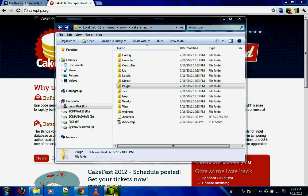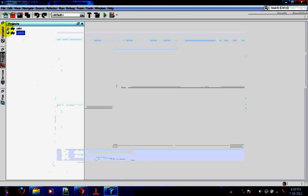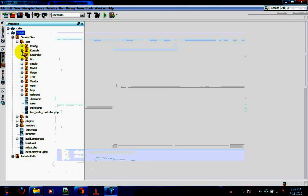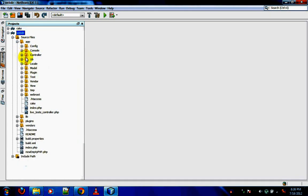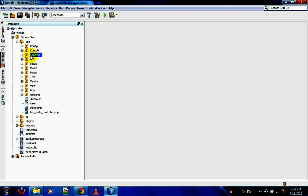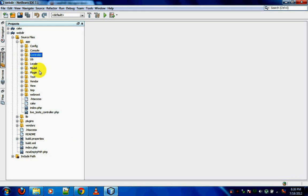Now I'll open NetBeans and open the folder. I'll also open a CakePHP application I've already been working on. As I said, Cake basically has models, views, and controllers. Model, views, and controllers divide your PHP code and place it in different places, and all three of them deal with database tables.